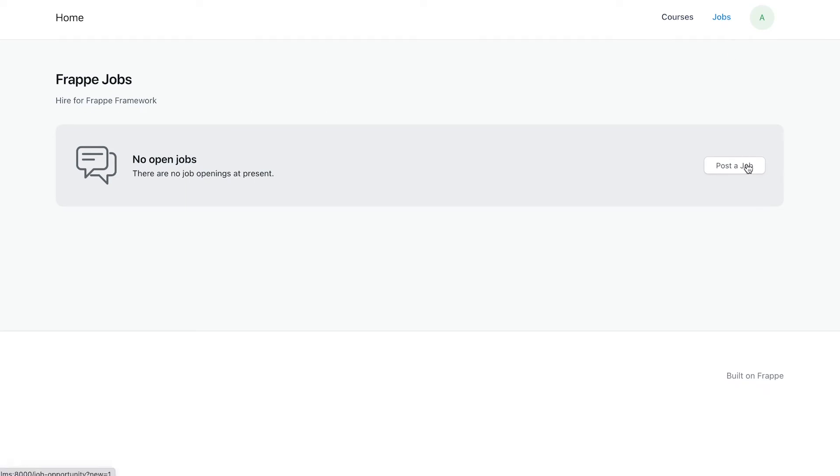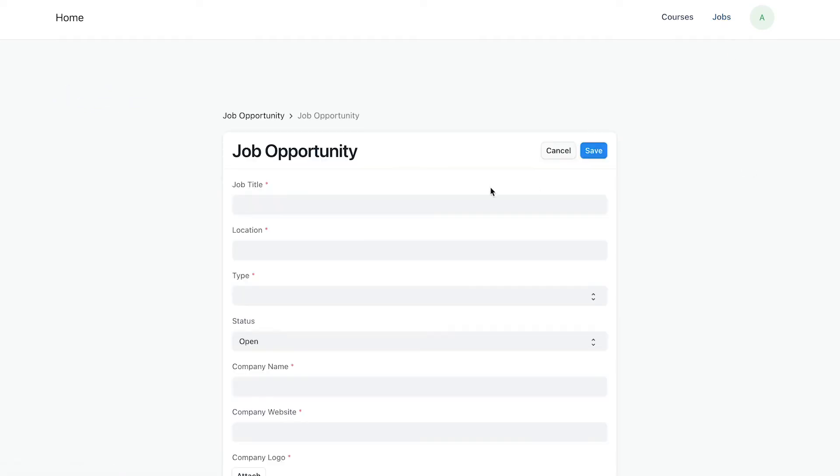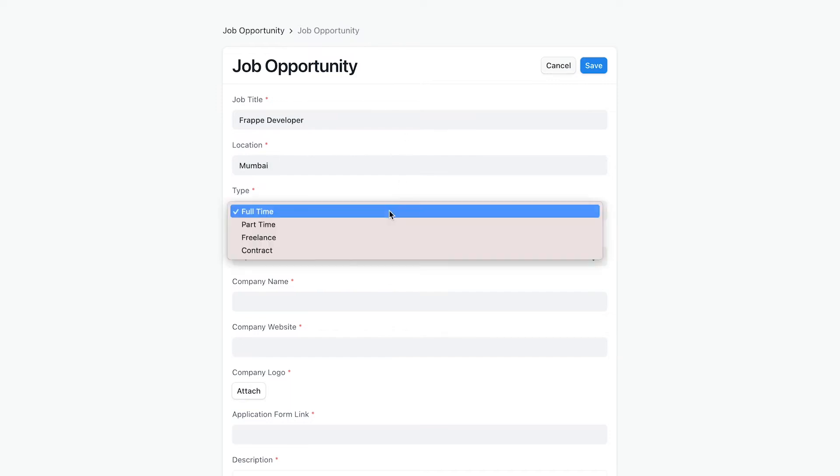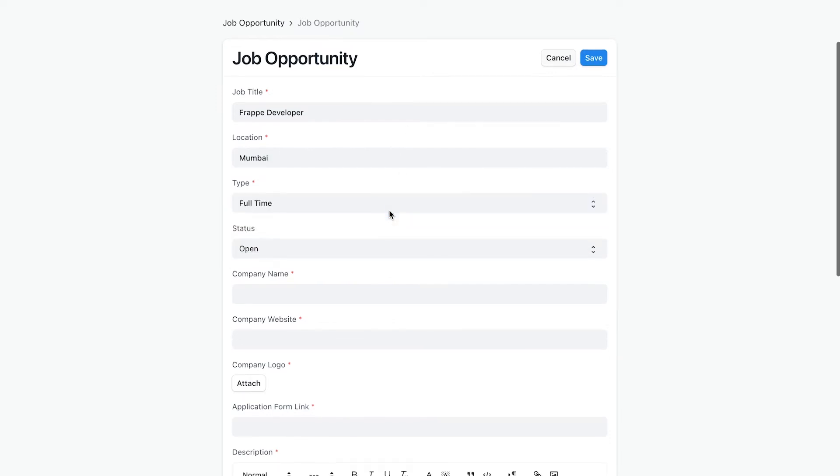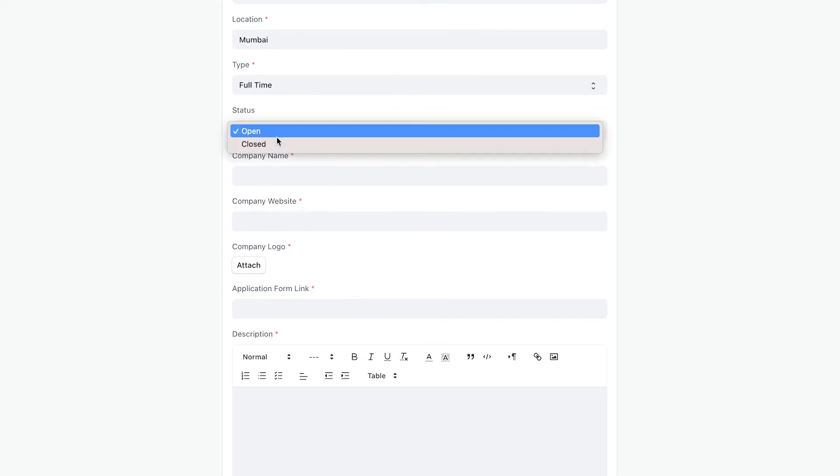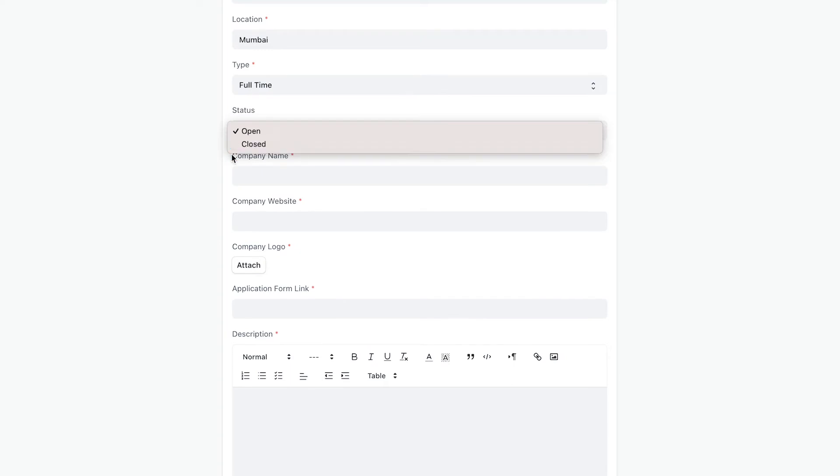Let me try posting a job. Enter a title for the job. Once the position has been fulfilled, you can close the job posting from here itself. Only jobs with the status open are visible on the website.